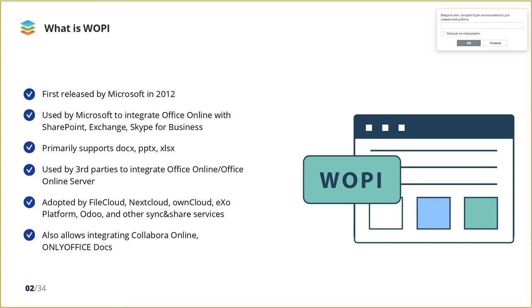Since its release, the WOPI protocol has been adopted by many applications outside of Microsoft. Many content management systems like FileCloud, NextCloud, OnCloud, and different other clouds implemented WOPI to integrate Office Online and to extend their functionality with document processing. Among Office suites that can be embedded using WOPI, except for Microsoft of course, are also Collabora and OnlyOffice Docs.